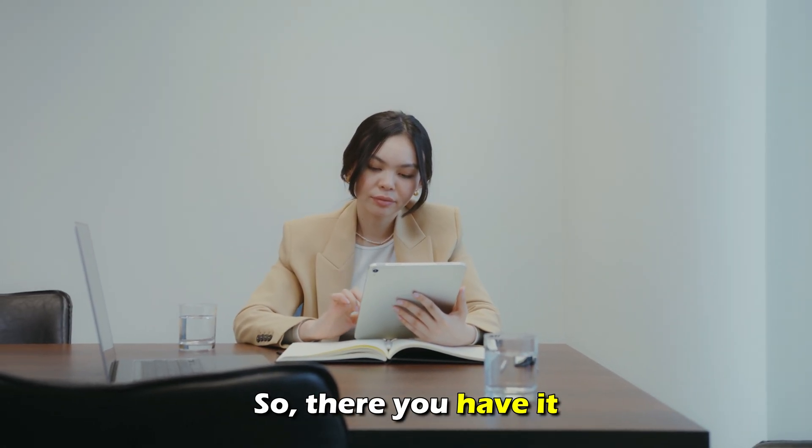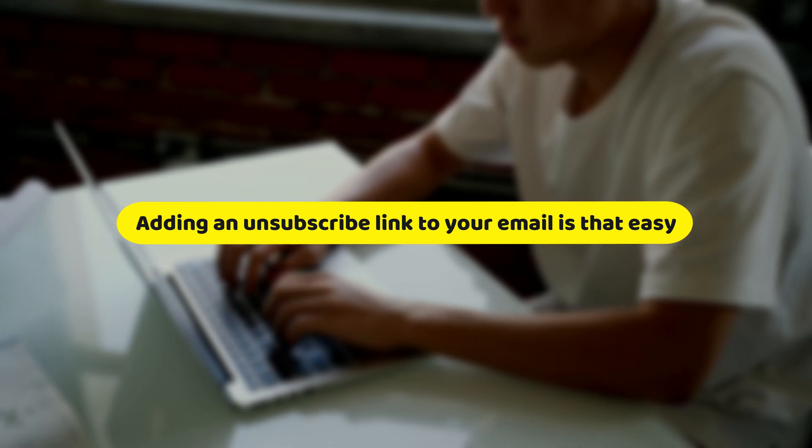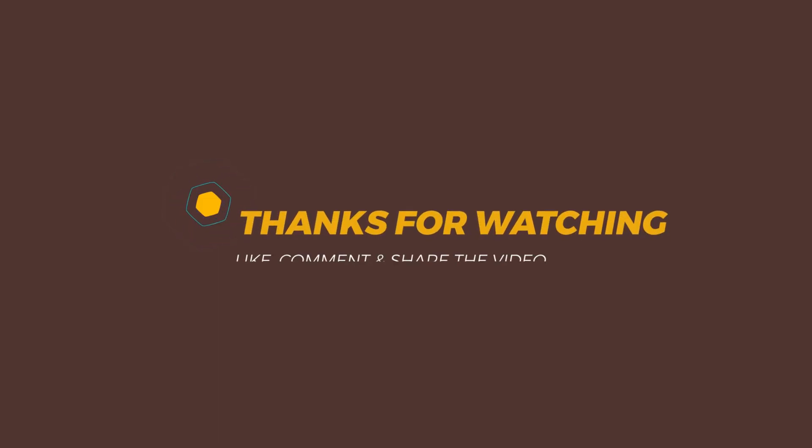So, there you have it. Adding an unsubscribe link to your email is just that easy. Thanks for watching. Till next time.